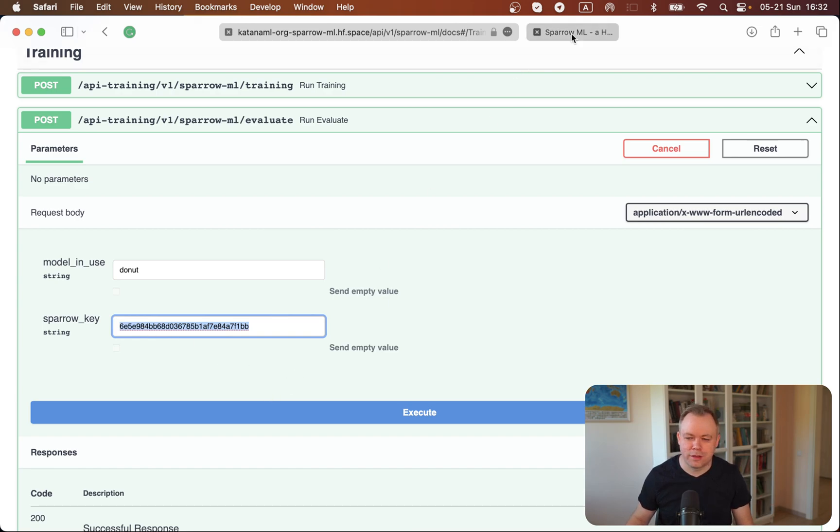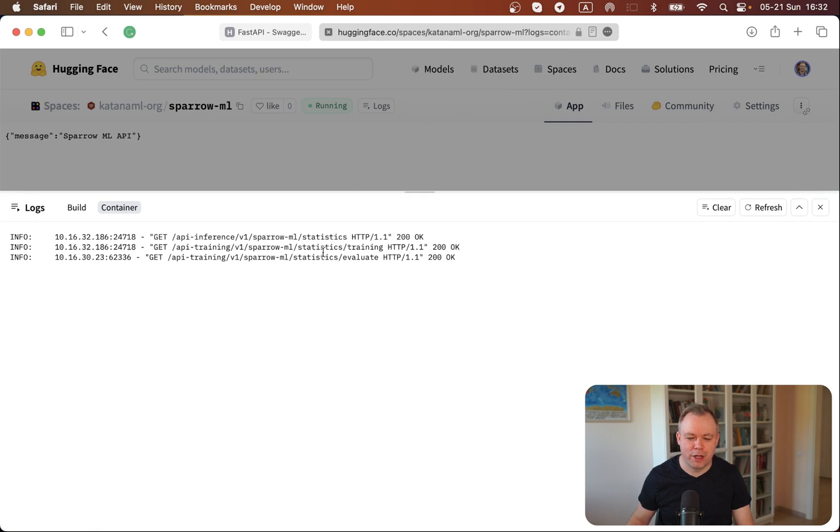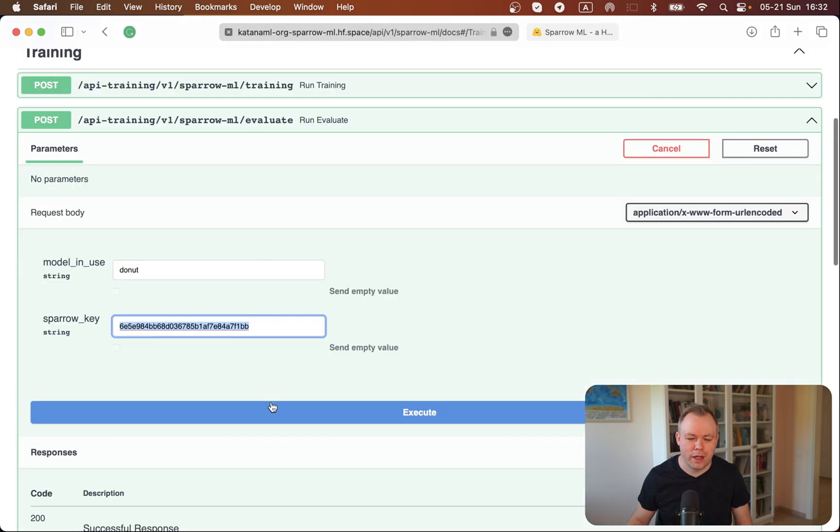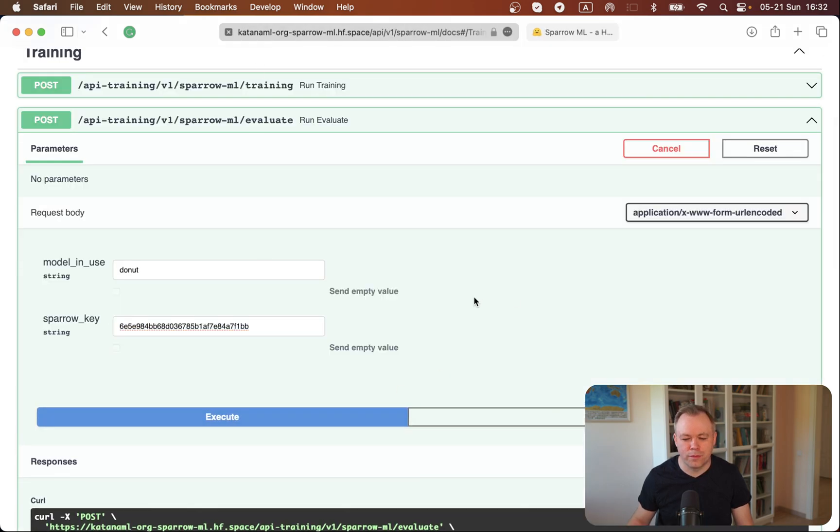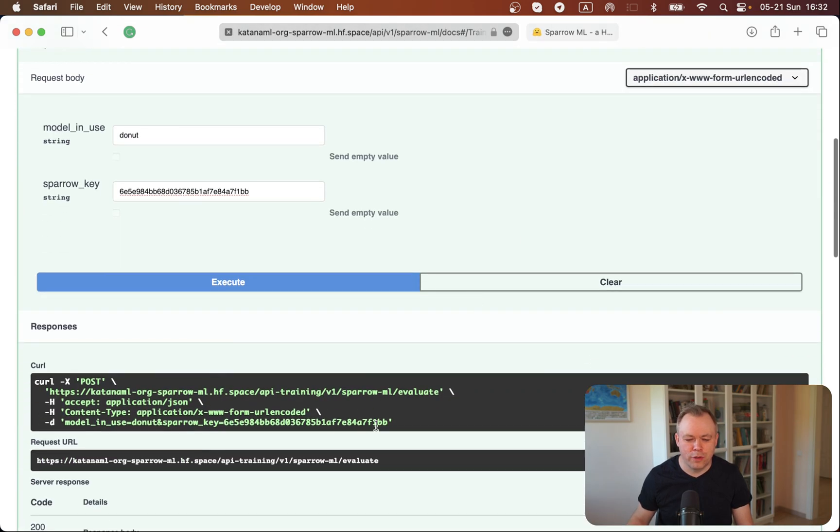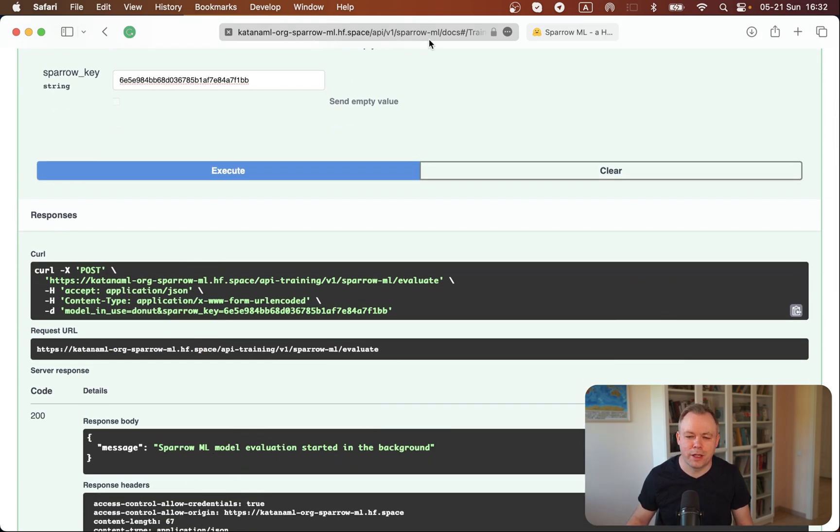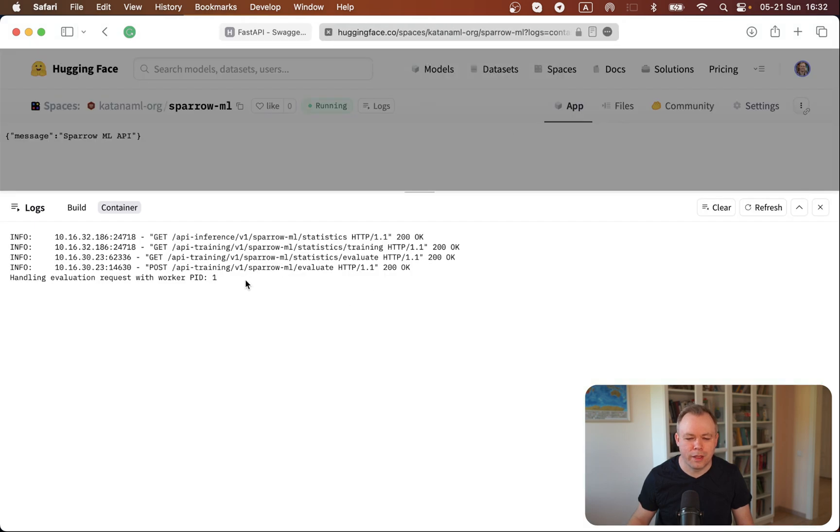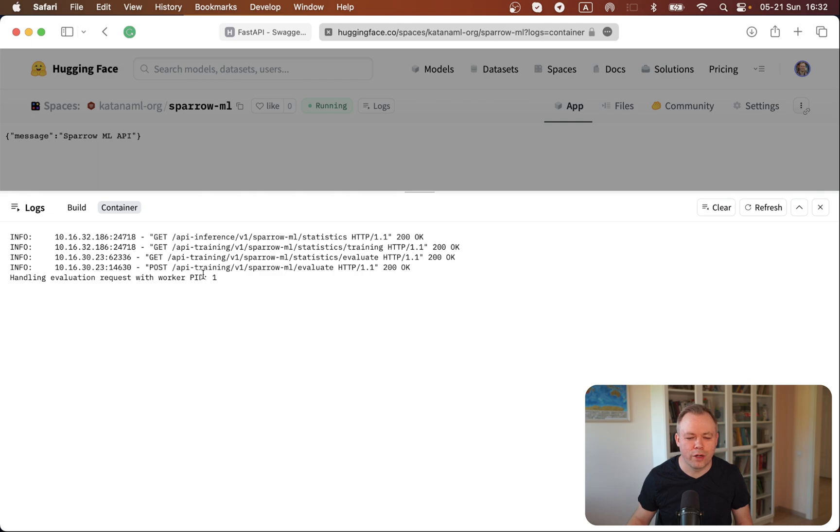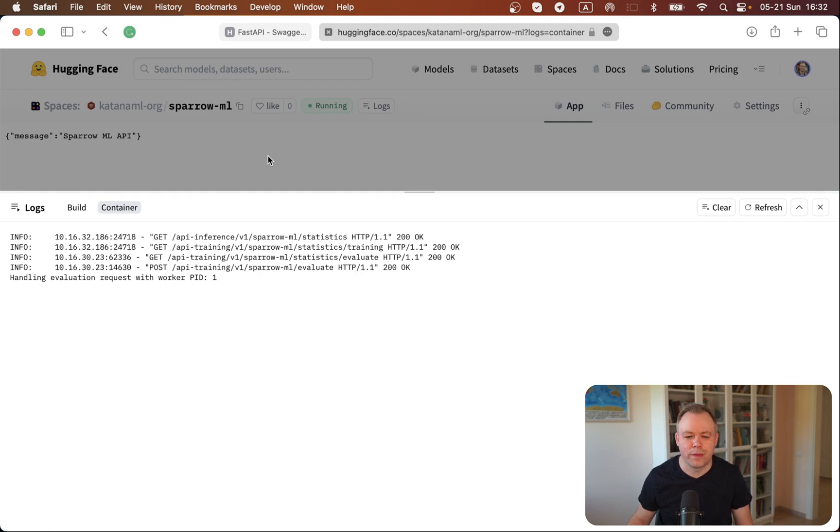Okay, so let's see the environment. This is a Spaces environment, so this is where the application is hosted and I execute the endpoint. I make a call and I see that it says that the task was started in the background. If I go over here to the application log, I see that the message is printed saying that it's handling evaluation request with worker PID1, and after 10 or 15 minutes this task will be completed.